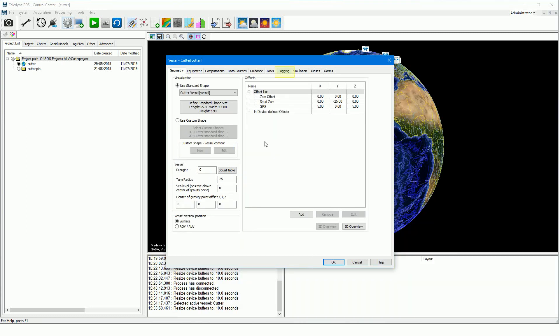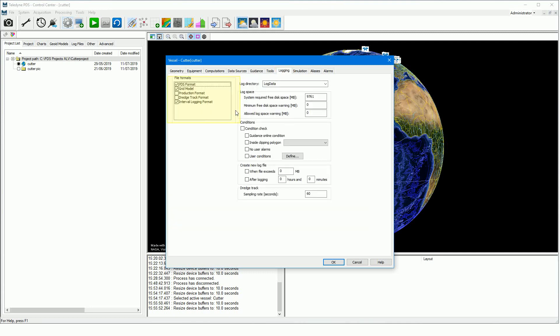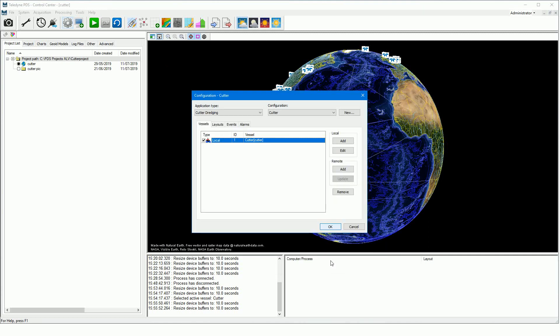The logging page. Select in the logging page the logging formats. The PDS format is always logged. Select the interval logging format to use the interval logging. Interval logging is used to log data in a certain interval, such as to log the cumulative production. That covers the cutter dredge specific project settings.